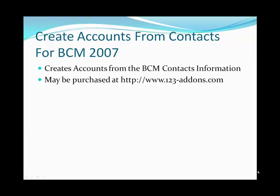This marks the end of our demonstration of Create Accounts from Contacts for BCM 2007. This product of course creates accounts from the BCM contact information. It may be purchased through our website at www.123-addons.com. Thank you for your time.